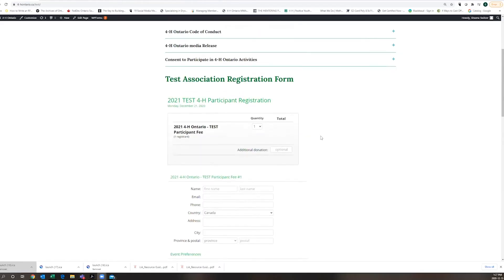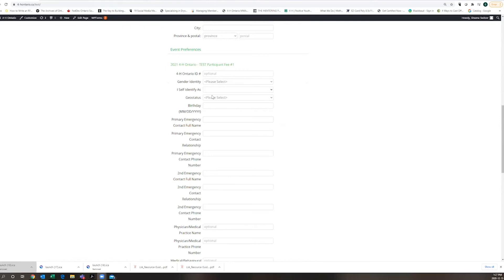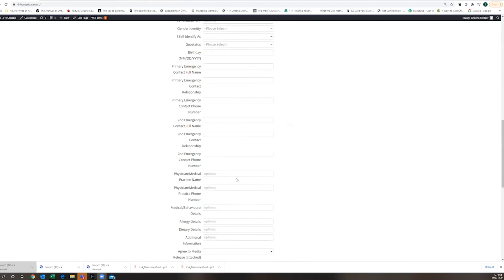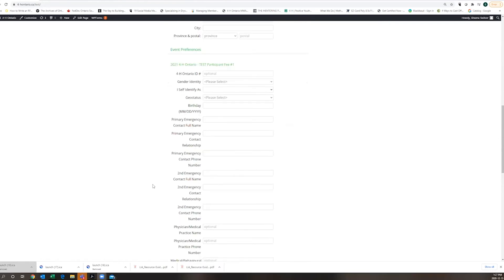There are a number of required fields that they have to fill in and then there are some optional ones as well. We are going to continue to use the 4-H Ontario ID numbers where they had been assigned before, and new constituent numbers will be created as we move ahead. There are fields marked optional, and again, this is a test form so there are a few things that are not necessarily perfect yet.